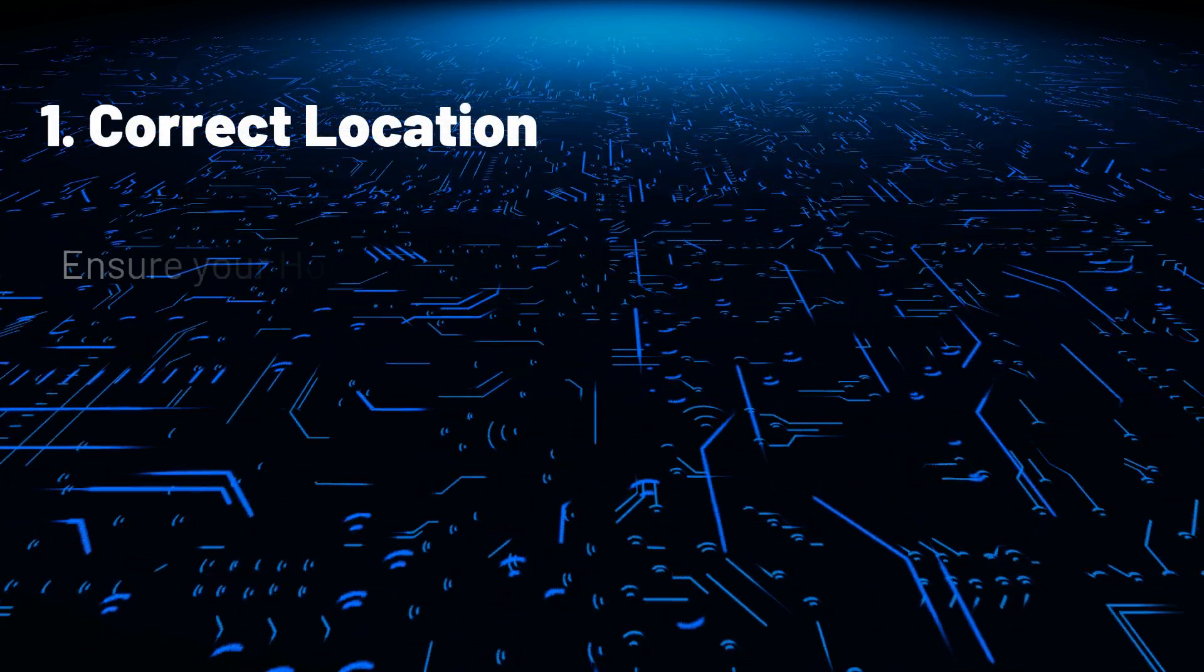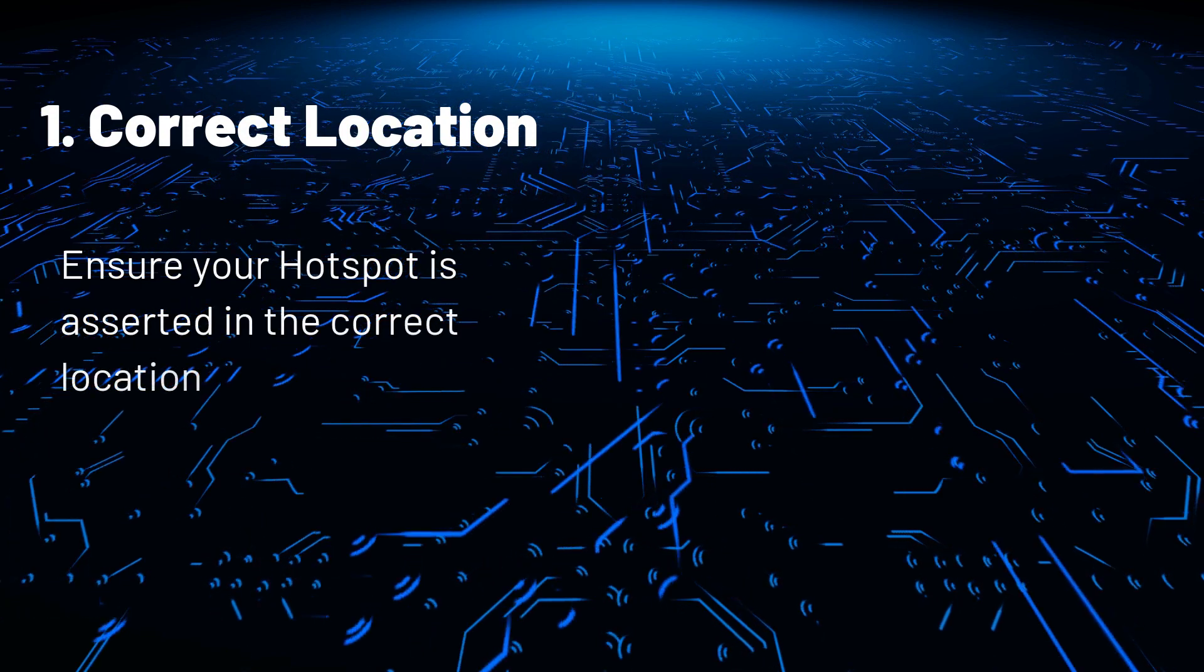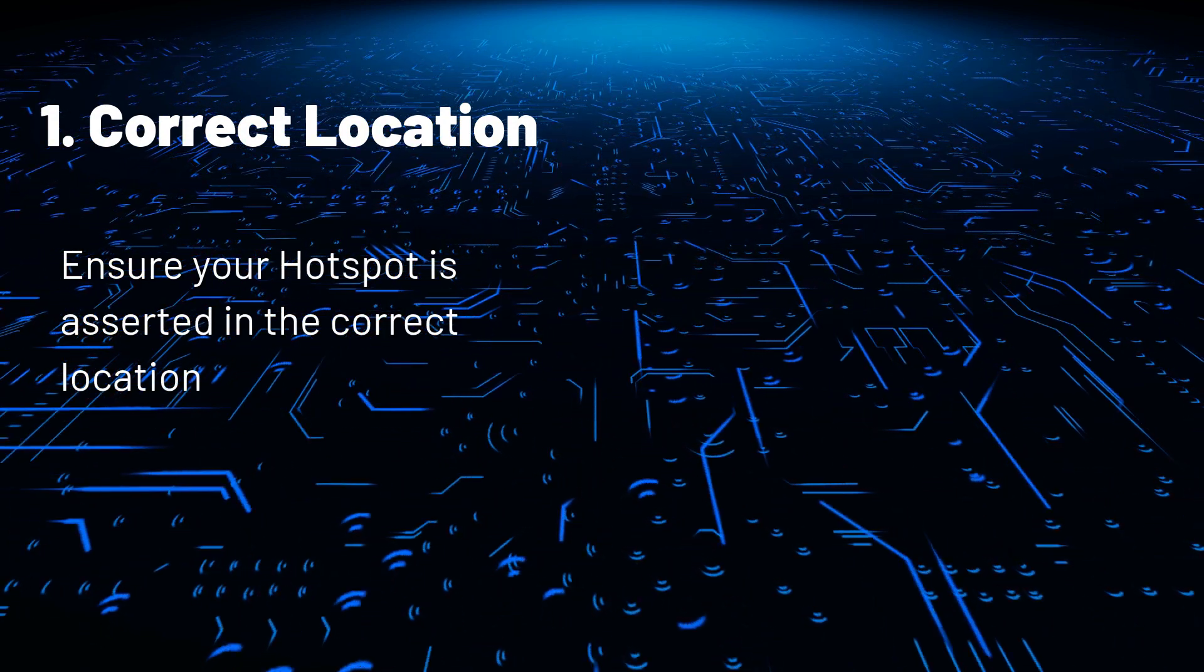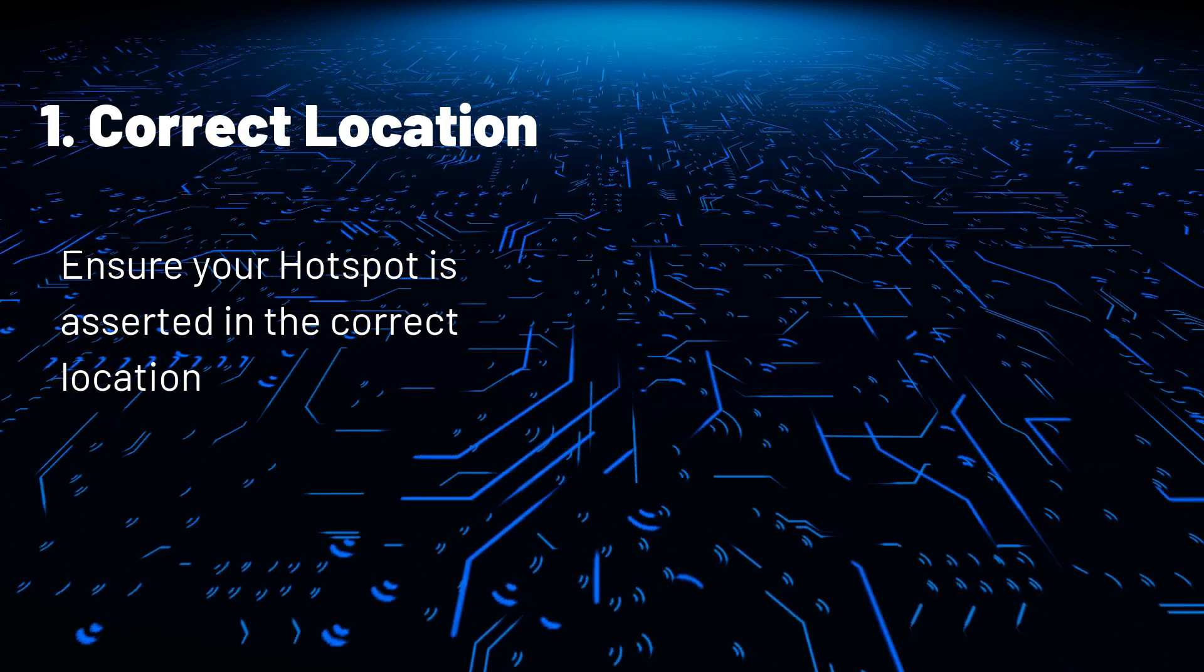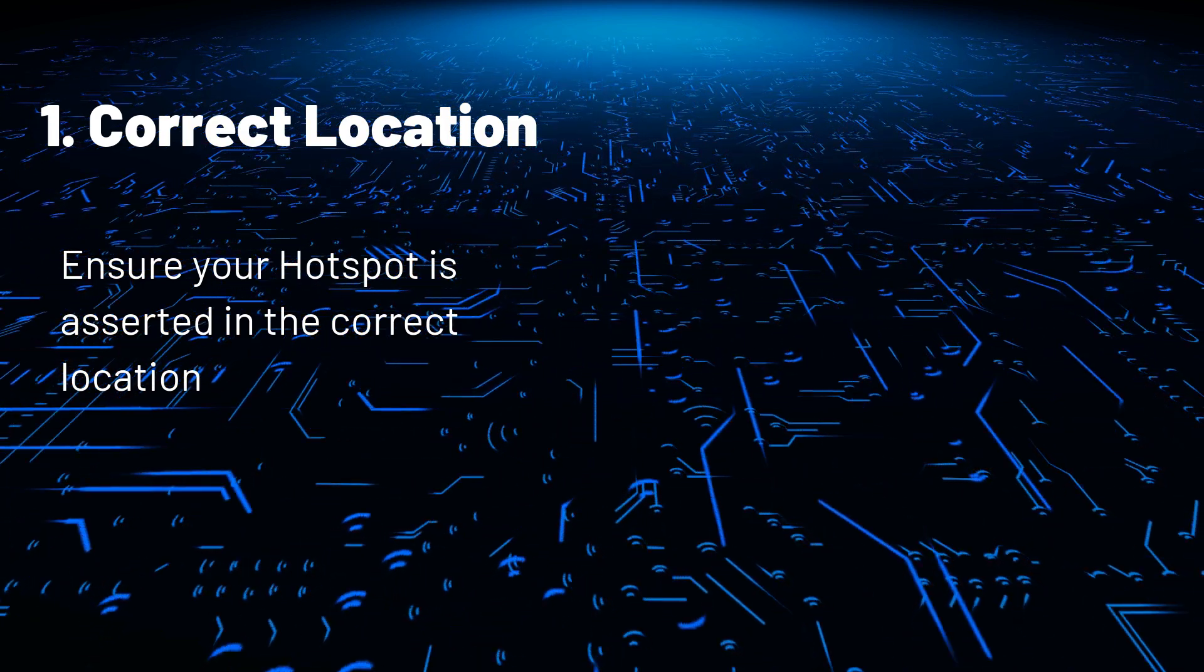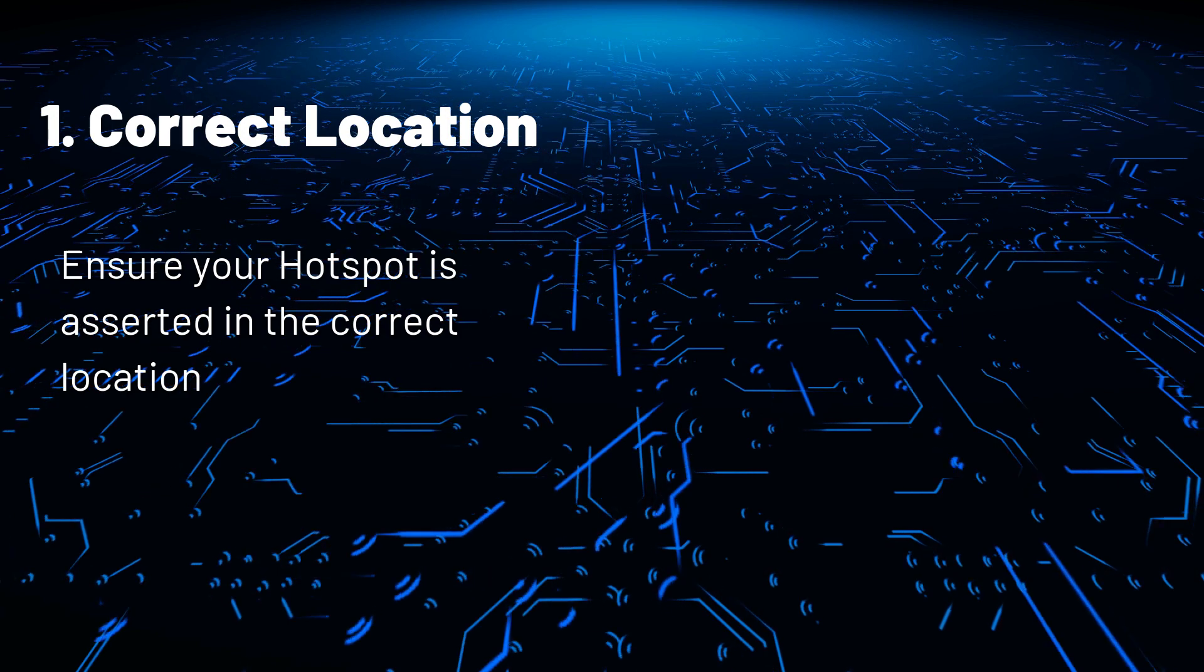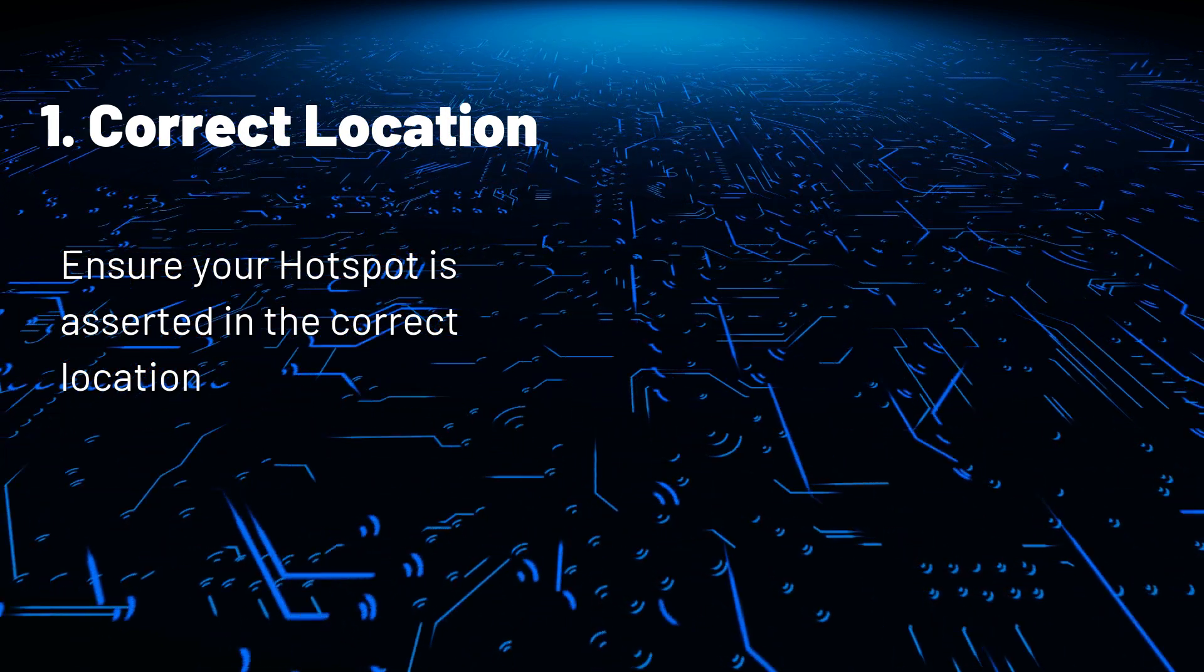So what do you need to do? One: ensure your hotspot is asserted in the correct location. If you have asserted your hotspot some meters away from its current location so as not to be too close to your neighbor, PoC version 11 may affect you.